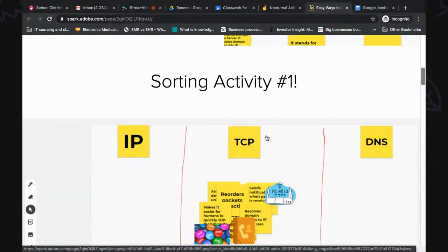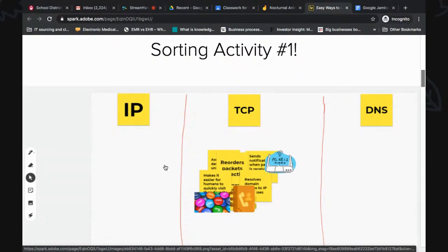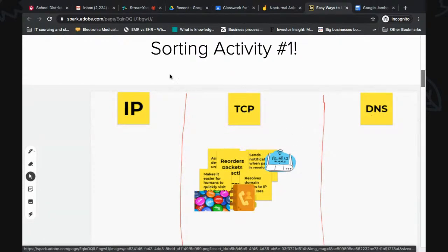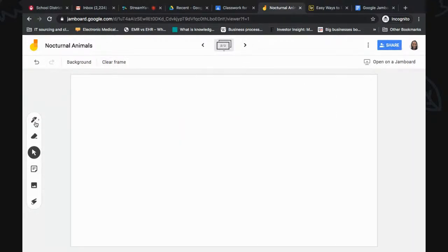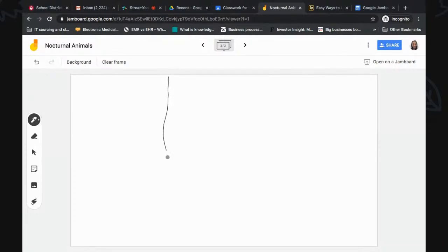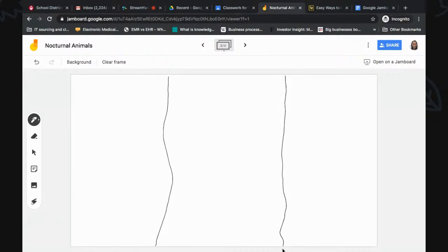The next activity I often use is sorting. In this example, I was teaching about different protocols for the internet — we'd been learning for a couple of days and I wanted to see what students retained about each protocol. I'll show you how to set this up. For this, you're going to use the pen feature. If you're on a touchscreen device like a Chromebook, you can use your finger. I'm on a Mac, so I'll use my mouse. Don't worry about being perfect with your lines — as long as it's readable and your students can understand it, that's fine.